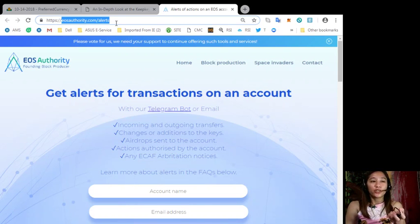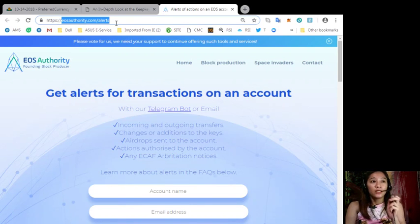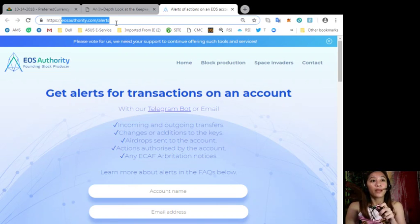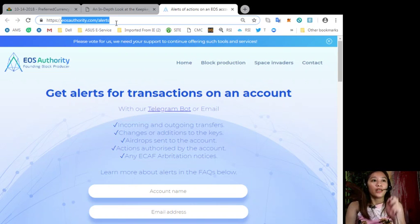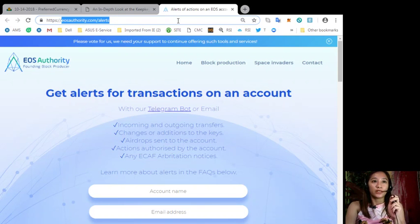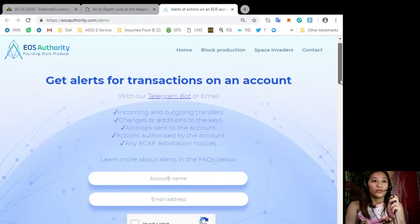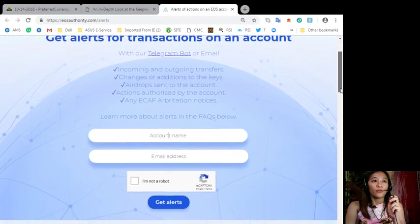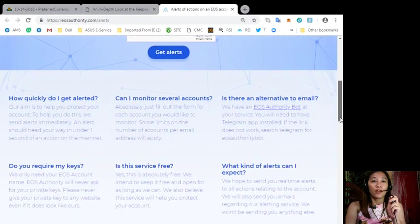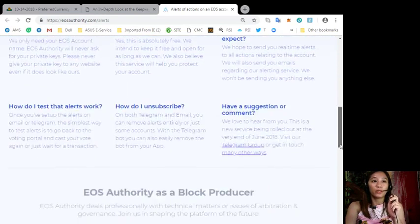Changes or additions to the keys, airdrops sent to the account, actions authorized by the account or any ECAF arbitration notices.